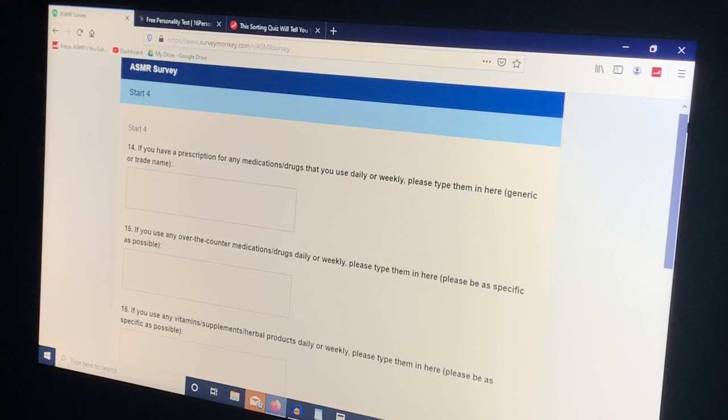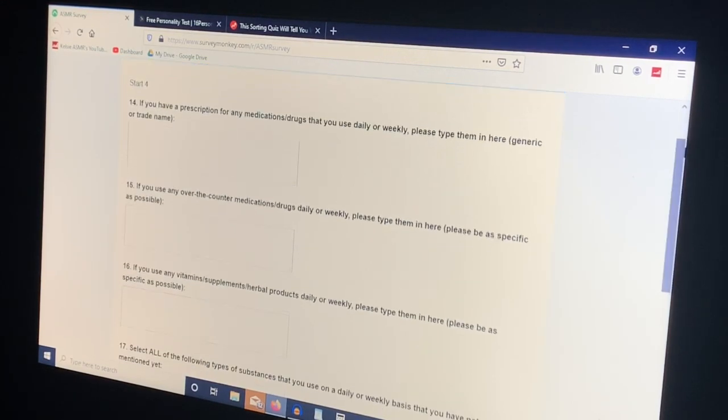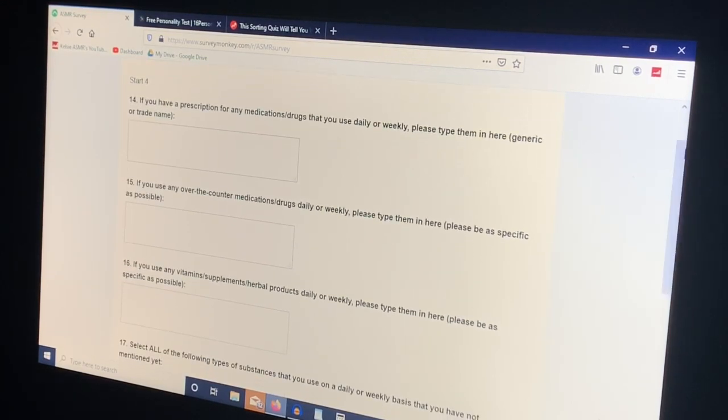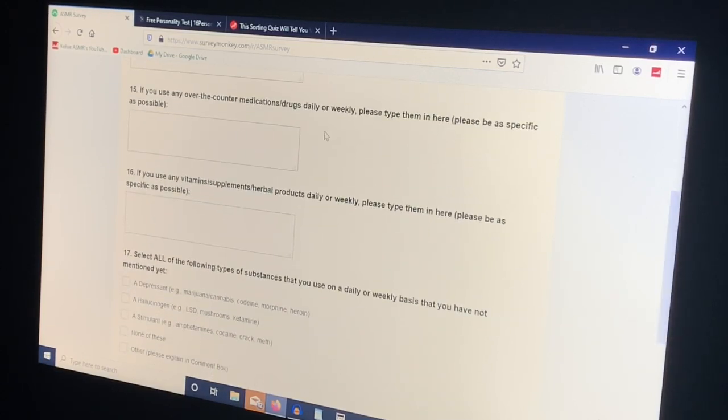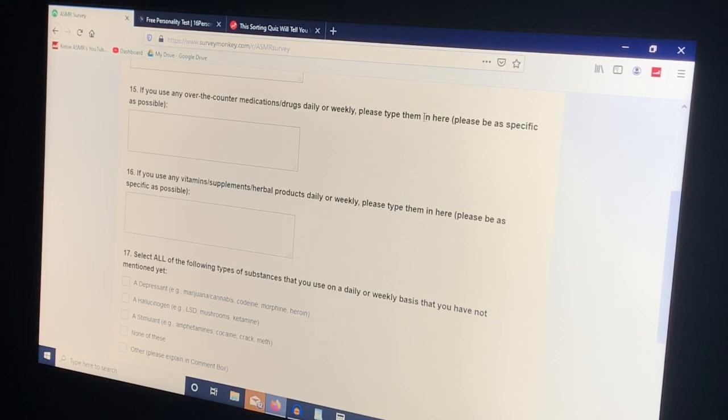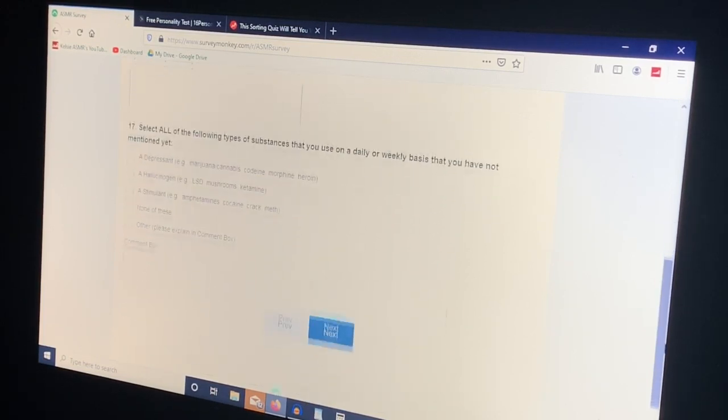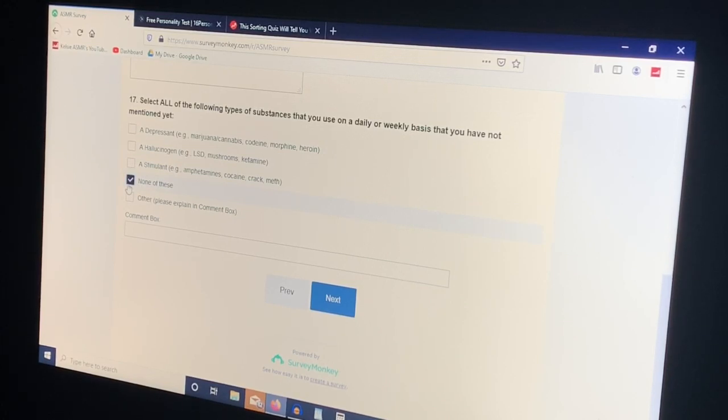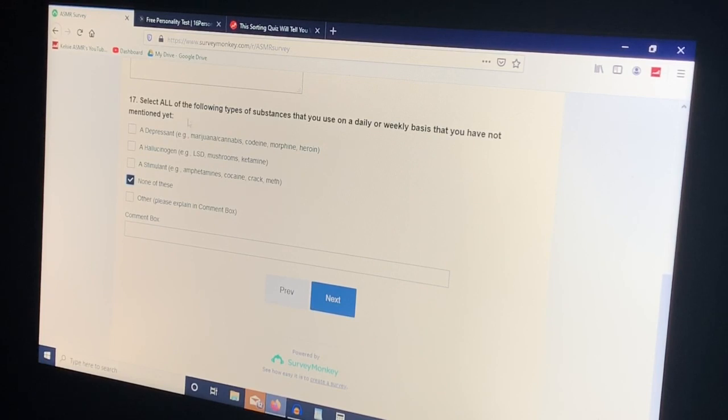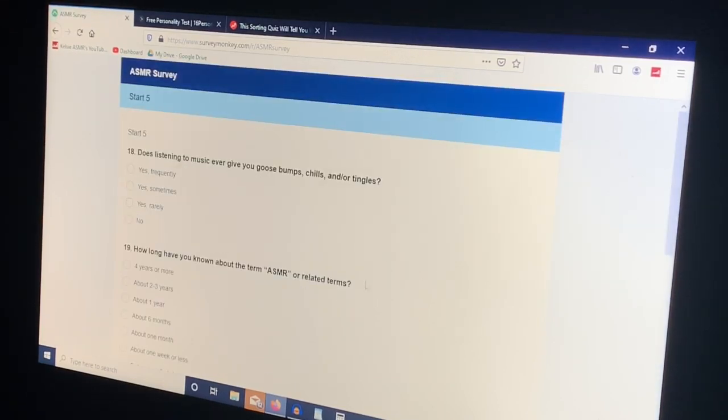Select all the disorders which you think you may have even though a clinician has not diagnosed you. None, I don't think I have any of these. If you have a prescription for any medications type 3 no, I don't take any medications. If you use any over-the-counter medications drugs daily or weekly, no, I don't take anything routinely.